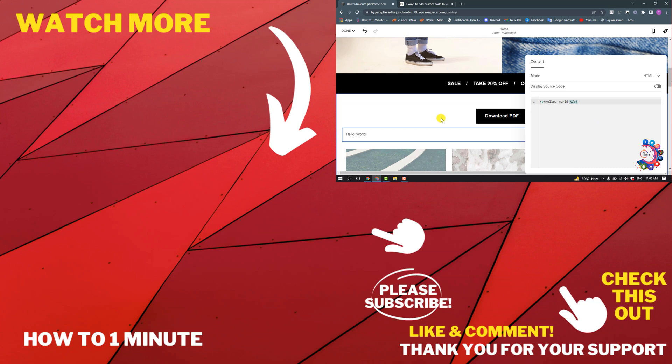So these are three ways we can add custom codes on Squarespace. If you want to see more Squarespace videos, please check the links in the description. If this video helped you, give a thumbs up and please consider subscribing to How To 1 Minute. Thank you for watching.